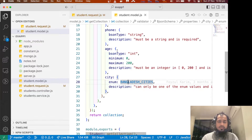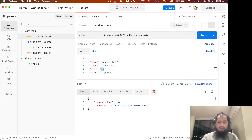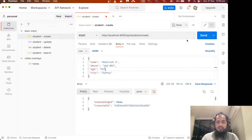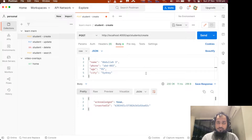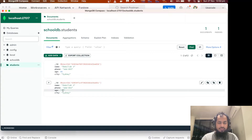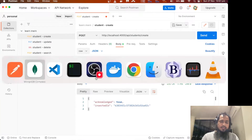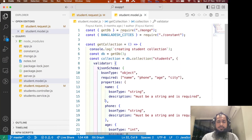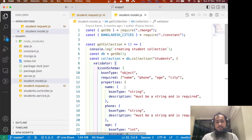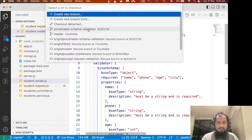Now, how about the age thing? Let's come here and do it as a string. Send. And it also worked. I am now sending a string, but it should not work. That means I am talking about the schema validator — I am working on the schema validator. Why? I am actually going to enable the schema validator.